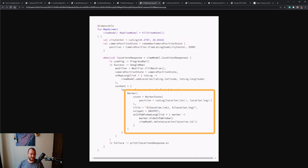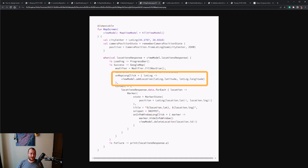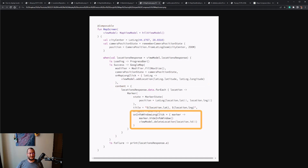Once we successfully get the locations we can create a Google Map. The content of the map is represented by markers, where each marker represents a location in the database. To keep things simple, the title of the marker is represented by its coordinates while the snippet contains a message. In the code we set the onMapLongClick property to add a marker, and the onInfoWindowLongClick property to delete the selected marker.